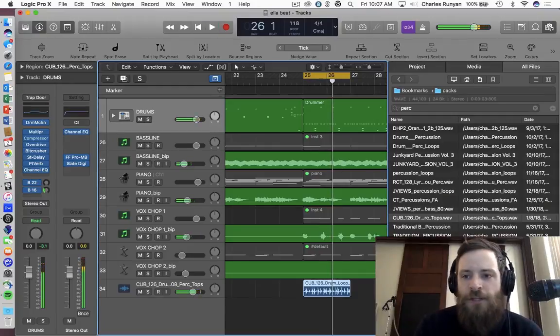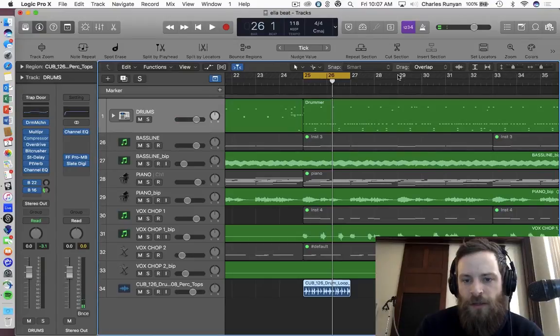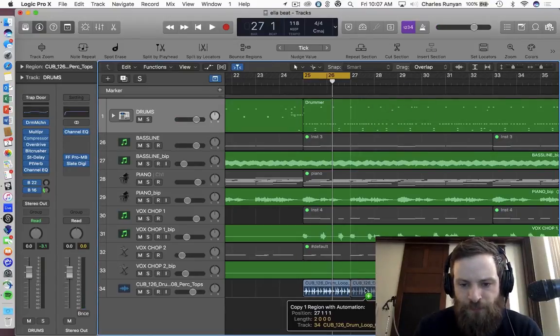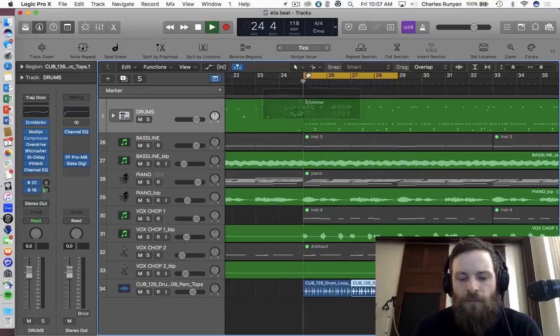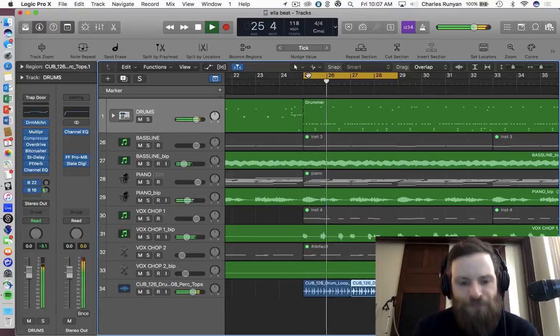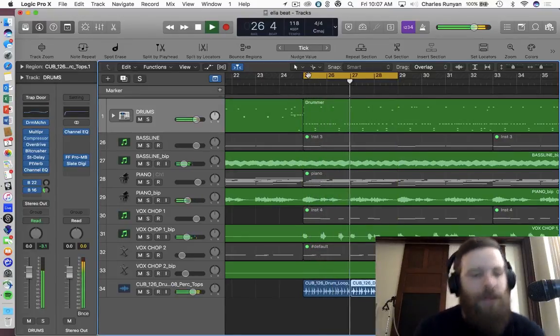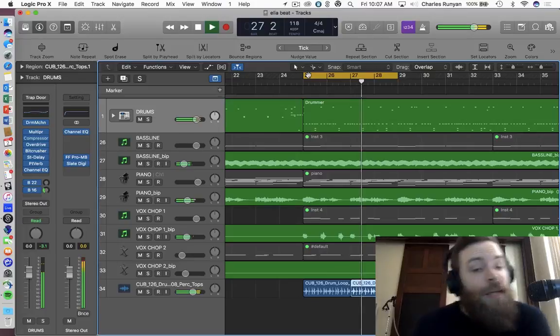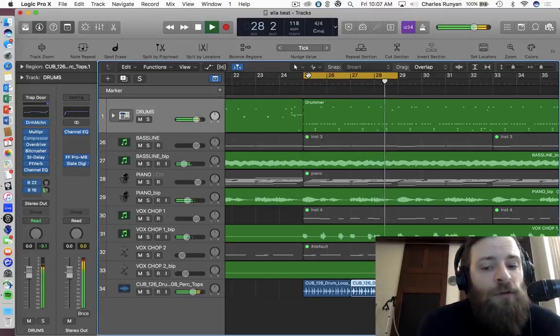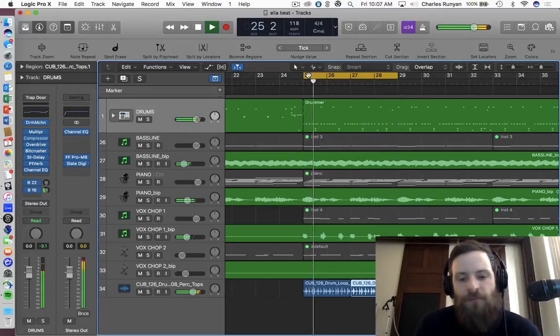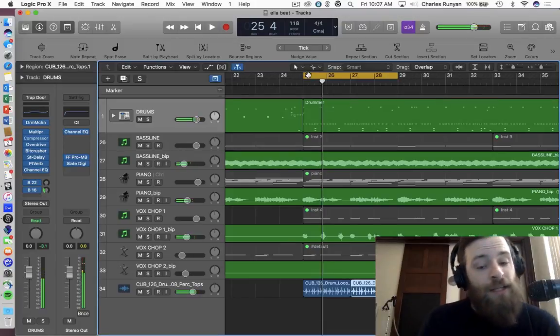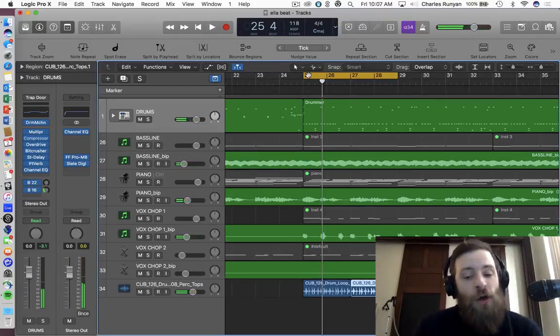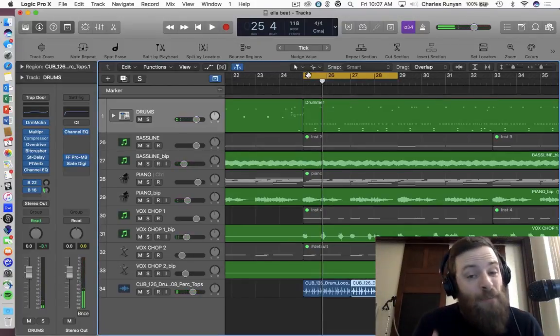And just to kind of get the full feel of it, I'll go ahead and just extend it to the rest of this cycle so it goes through a full cycle. It actually sounds kind of cool. It sounds like a little garage beat. I actually kind of like that. So that's really exciting.